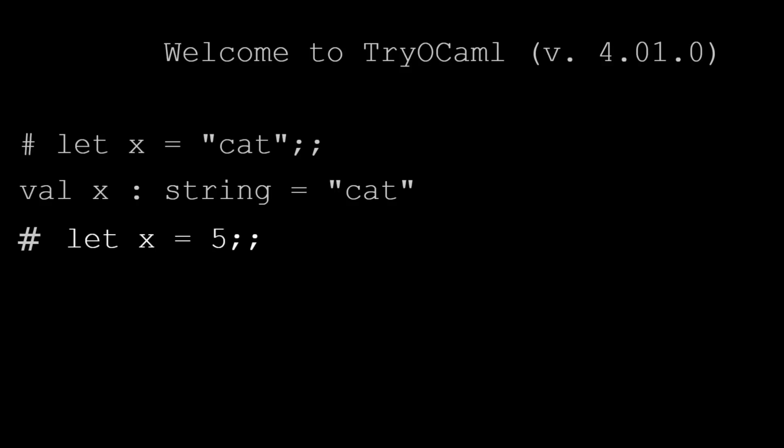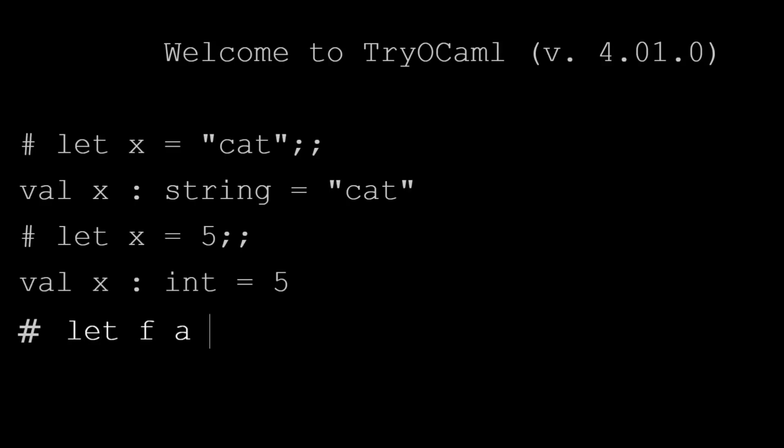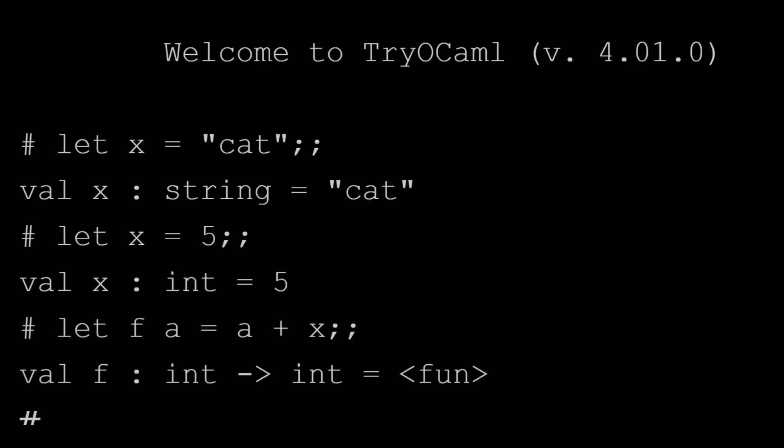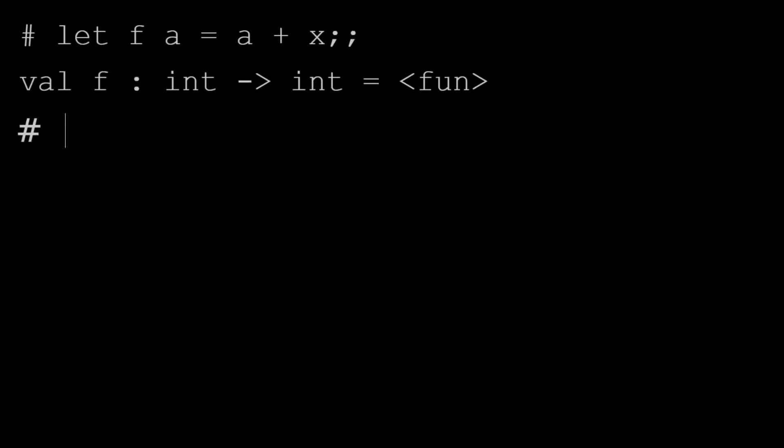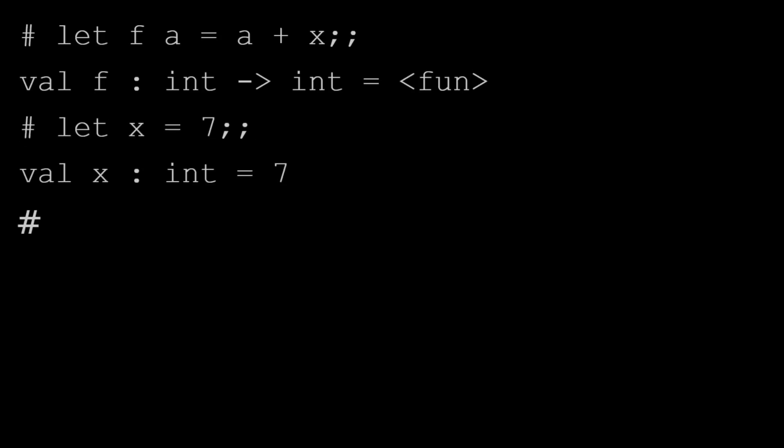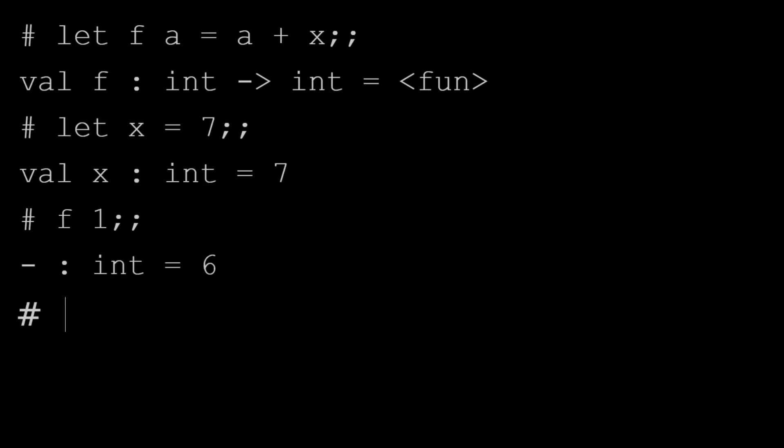But now with a function, we'd say let f and then all the parameters. So this is f with parameter or input a, we're going to say it equals a plus x. Well, x is that variable we defined up there. And with OCaml, the variables are bound at the declaration of the function, meaning that even if we change x now, the x the function is going to use is always going to be the one that it knew at the time you define the function. So if we do f of one, for example, we'll have one plus five, which is six, not one plus seven, which is eight.